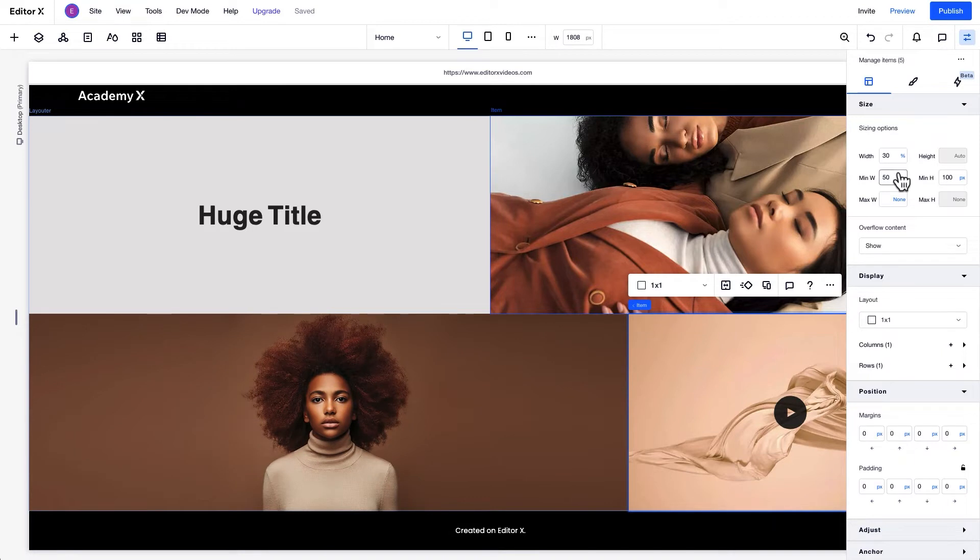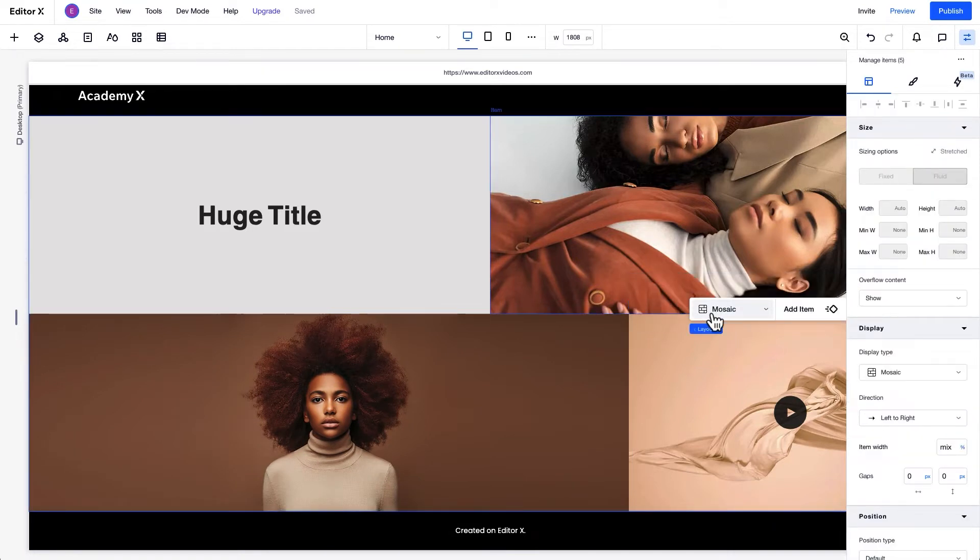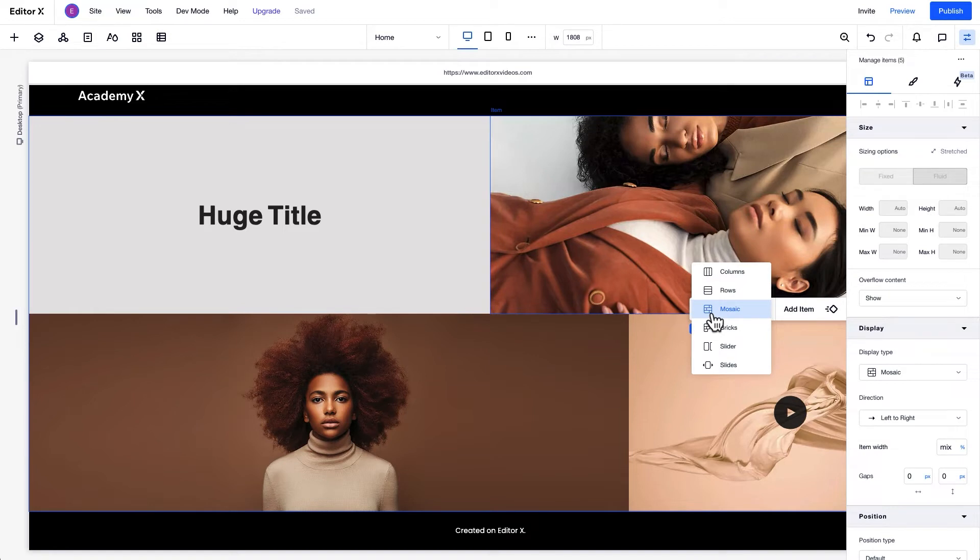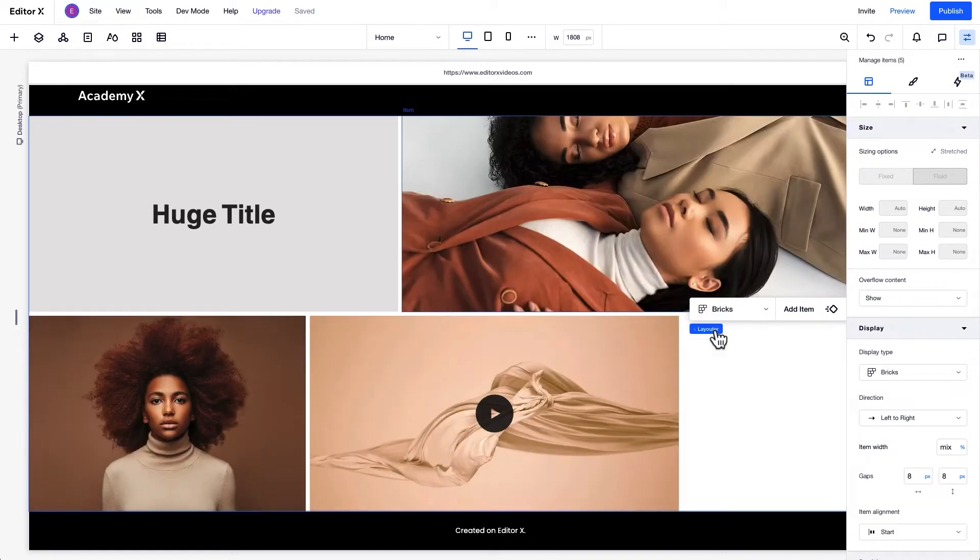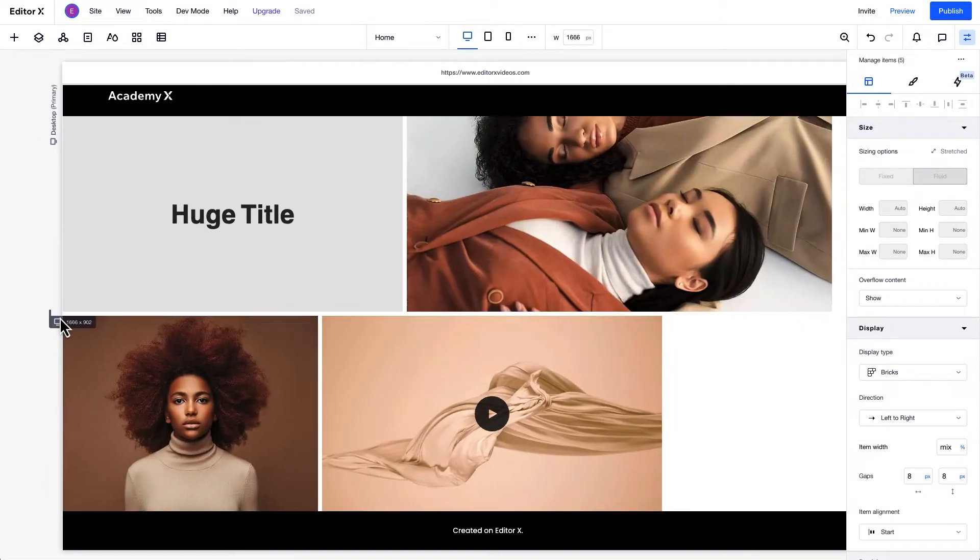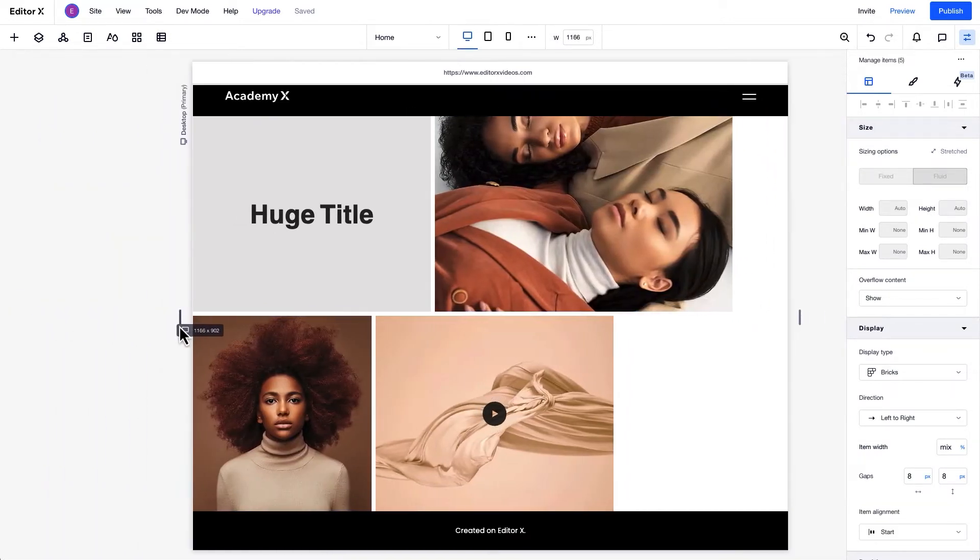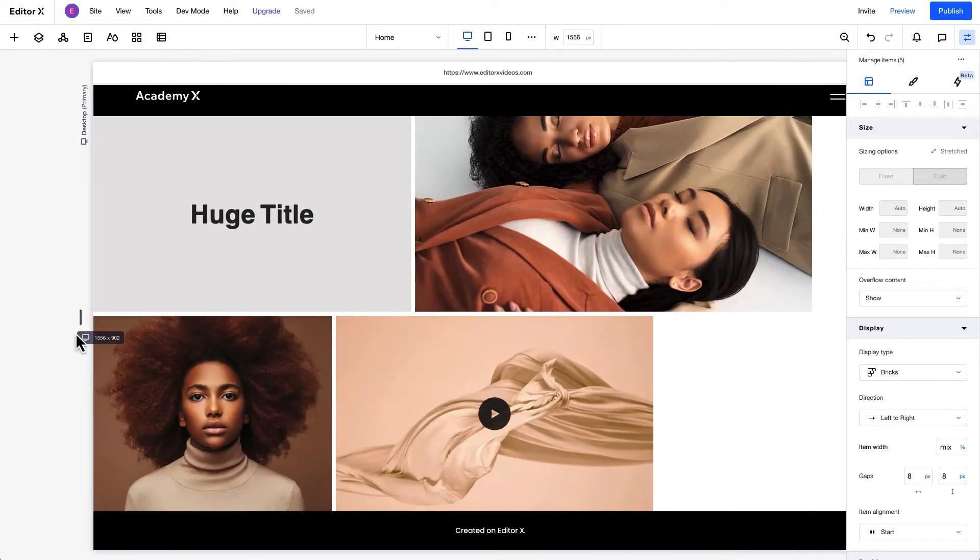Depending on the Display type, items may behave differently. For example, in the Mosaic Display type, elements always fill the entire row, while in the Bricks Display, elements don't stretch to fill the row.